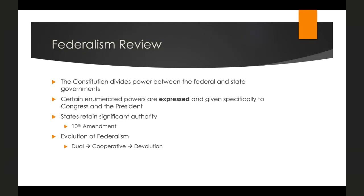States still retain significant power in the Constitution. They can establish local governments and account for how those governments are structured and what functions they perform. They also have supreme independent authority over local governments, the power to ratify constitutional amendments — so the federal government cannot change the Constitution without the consultation of the states — and the 10th Amendment reserves all non-enumerated powers to the states or to the people. The framers believed this would create a dual system where both levels of government share significant authority.